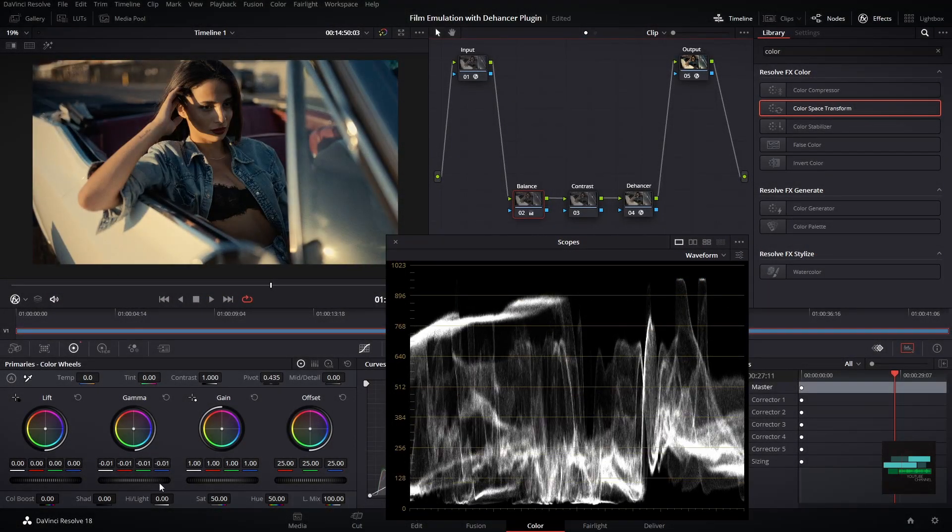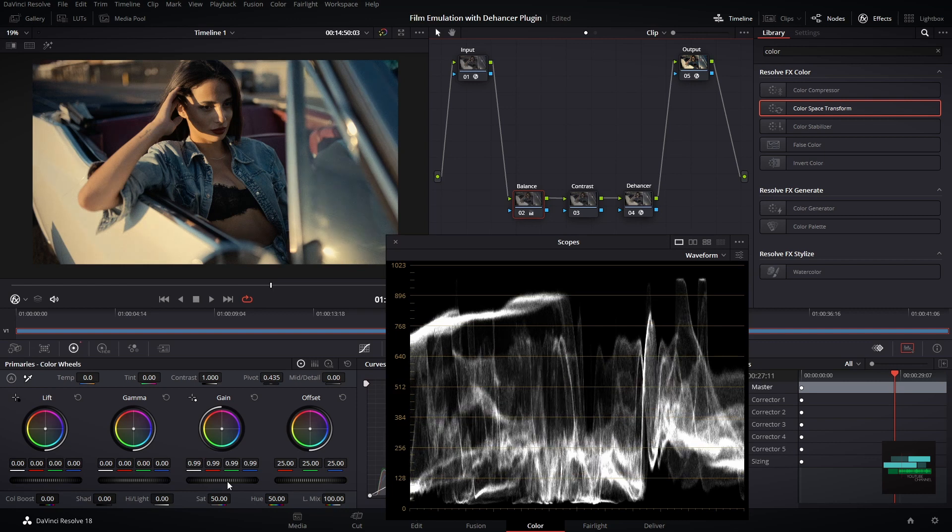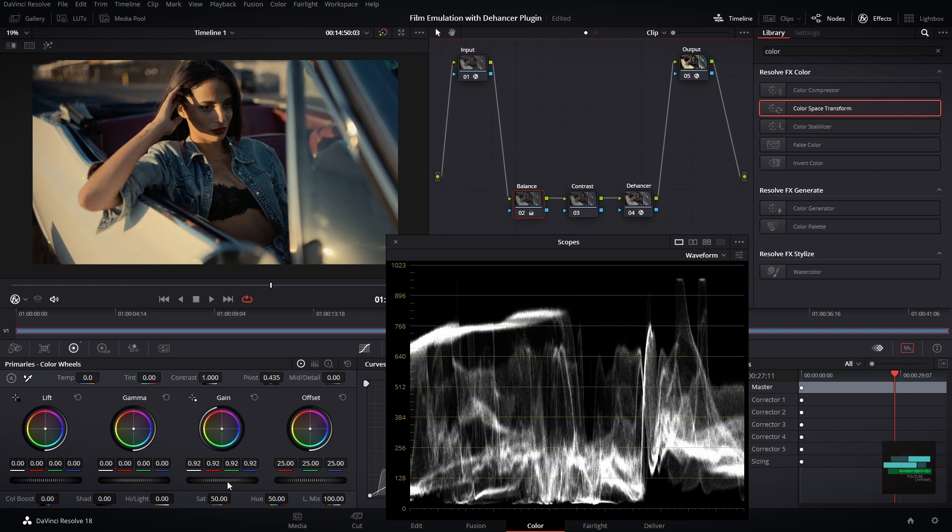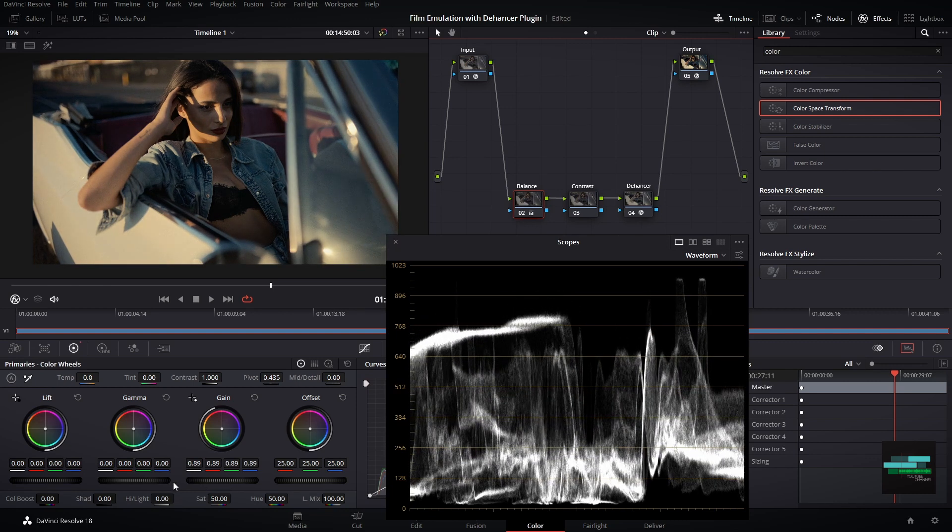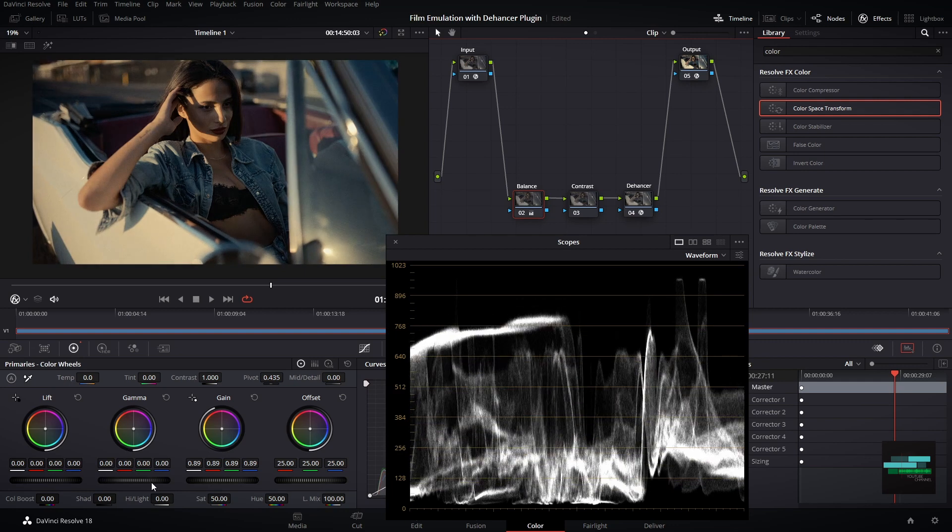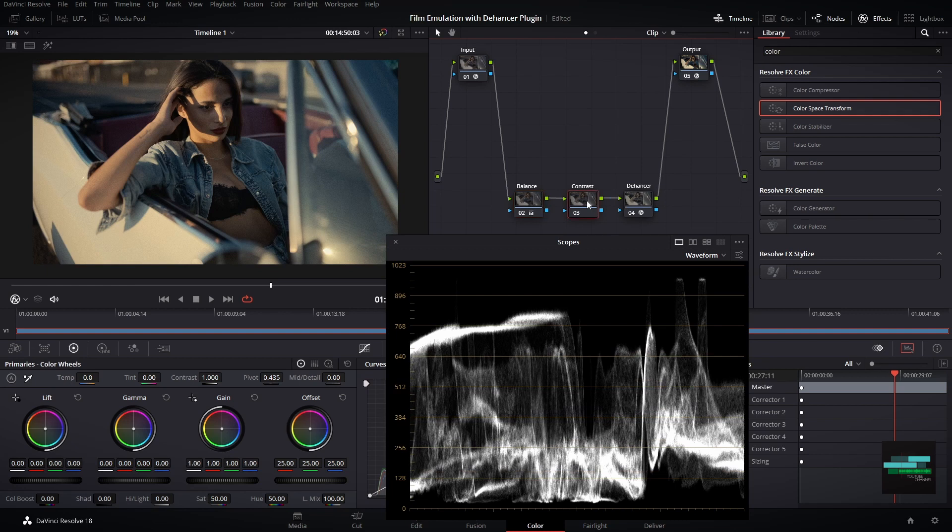A good thing is the flexibility of the plugin. You can make adjustments before the plugin. This is a good option to match different clips and keep your look without changing any settings in the Dehancer node.